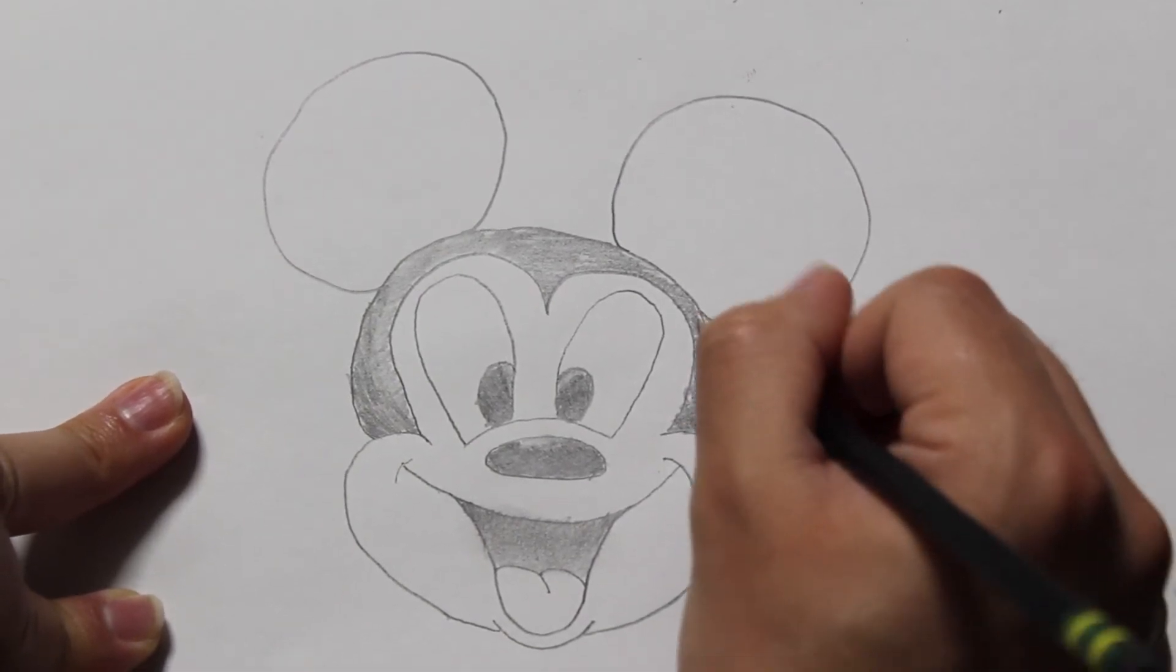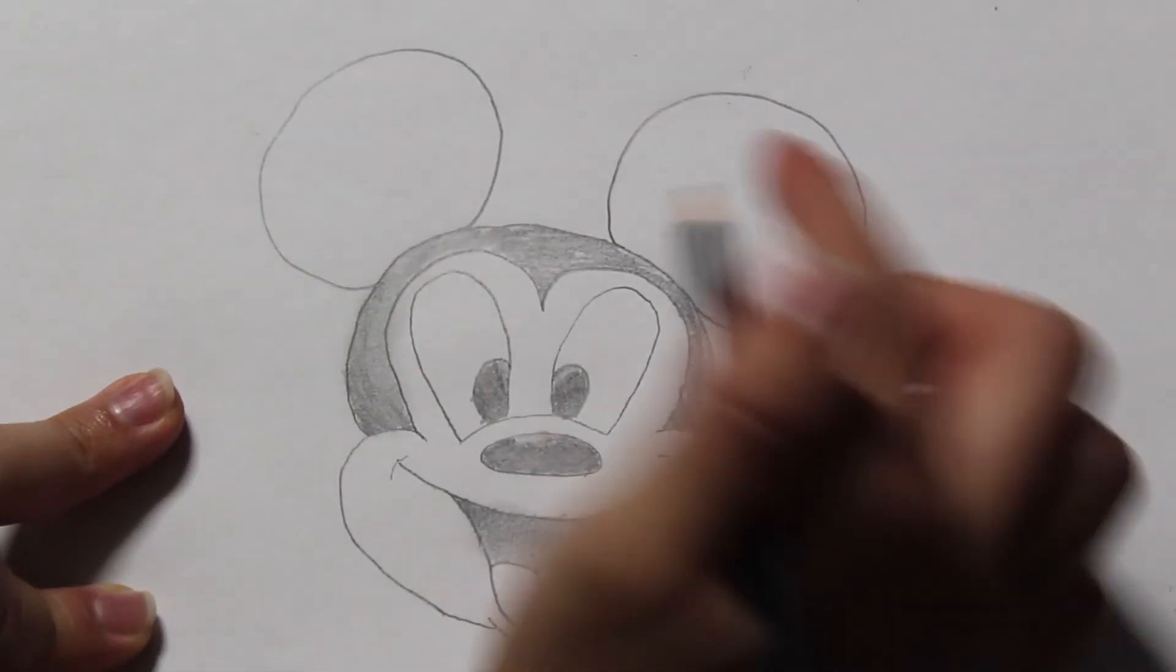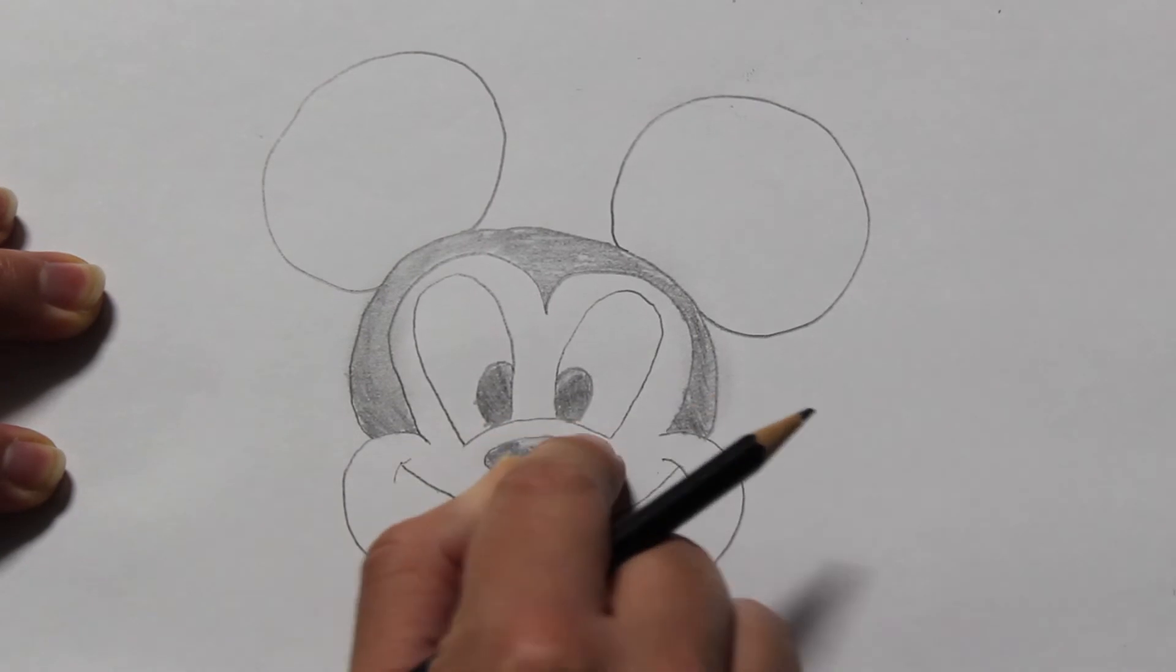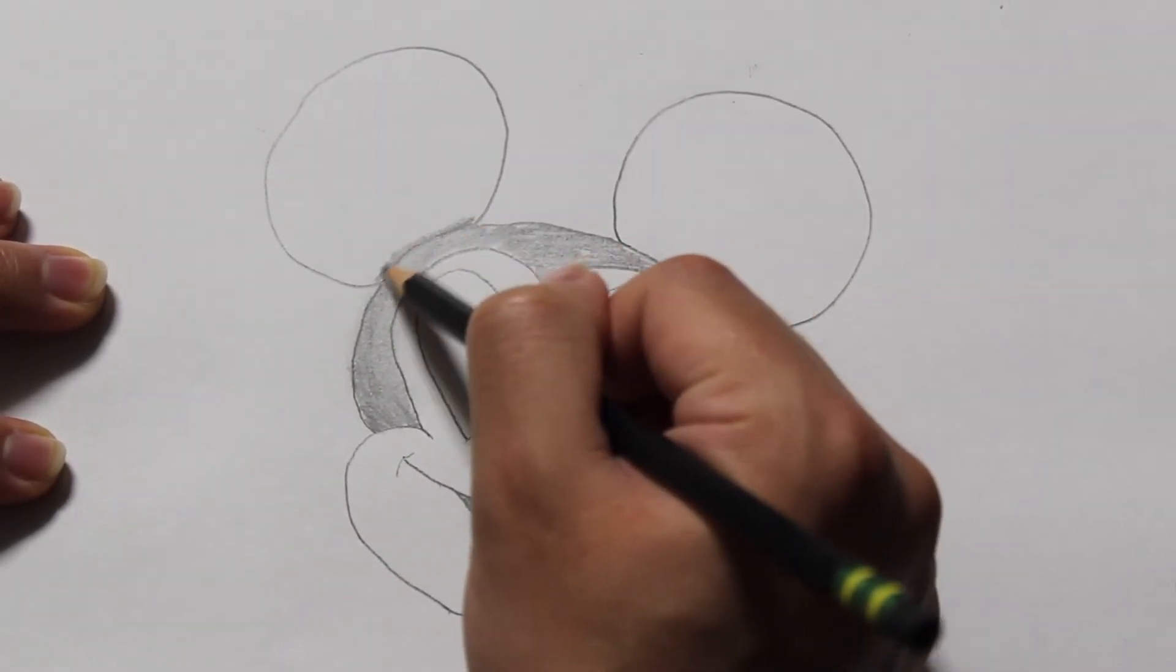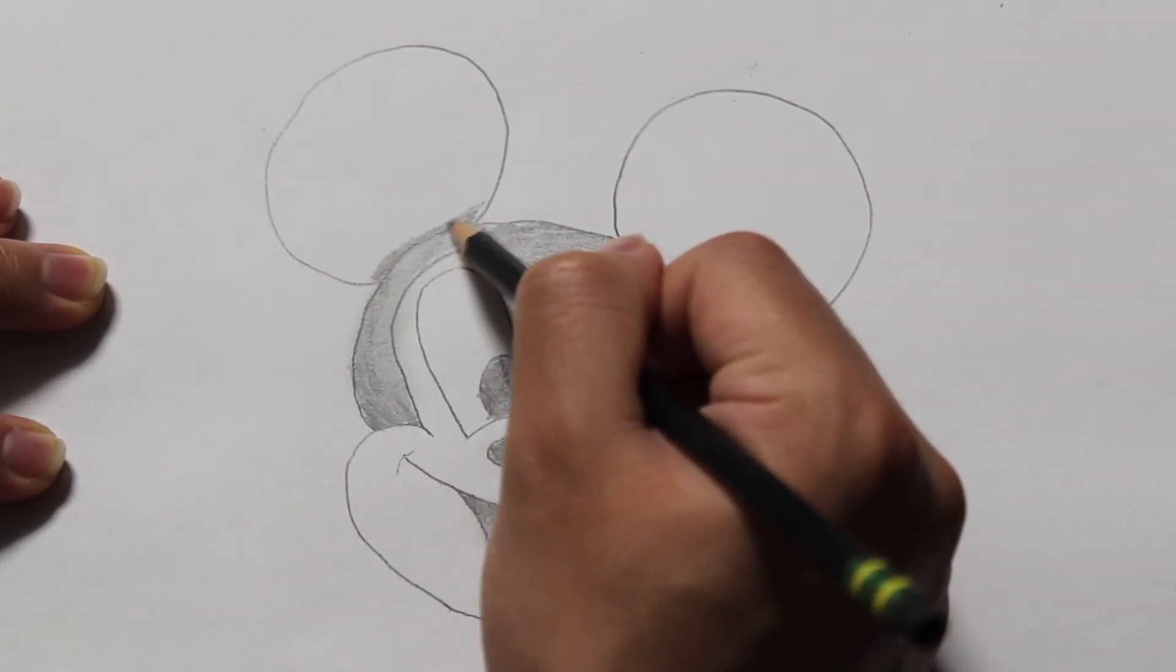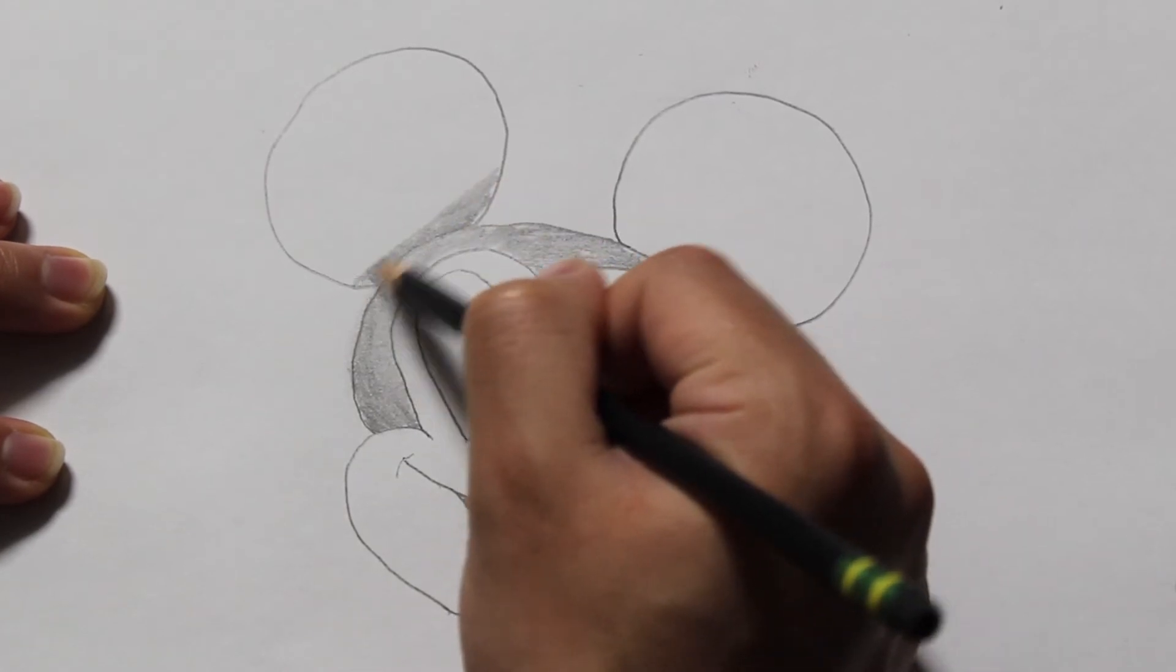You can also use your finger for shading by rubbing those areas in which you have already cross hatched. This will create a softer natural looking shade and it will also reduce the pencil marks you have created.